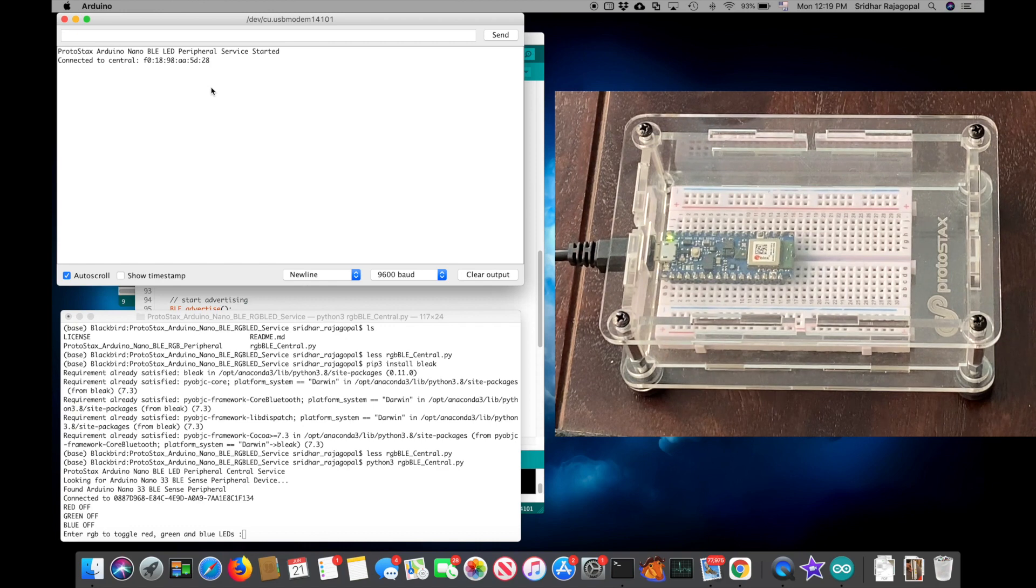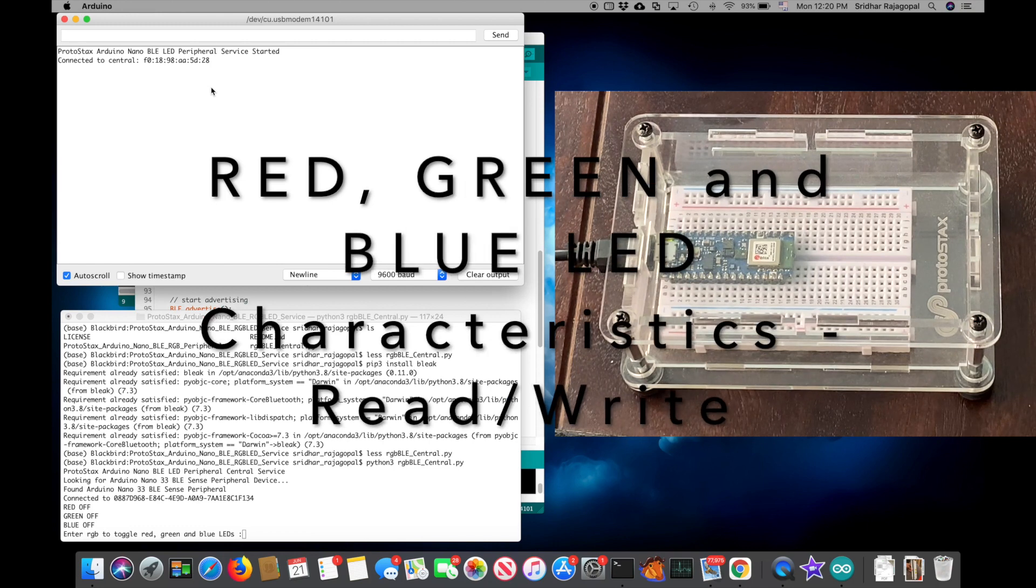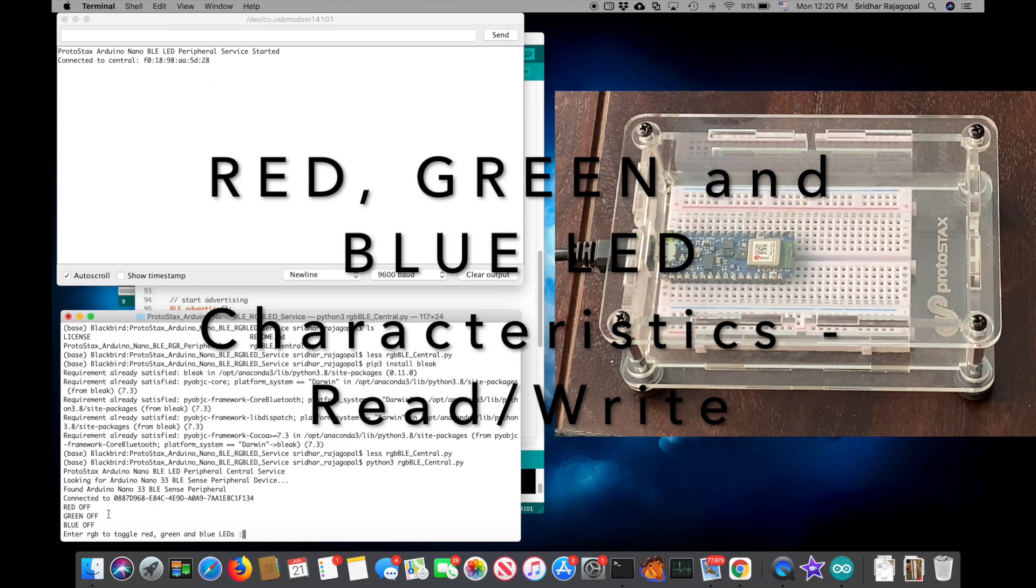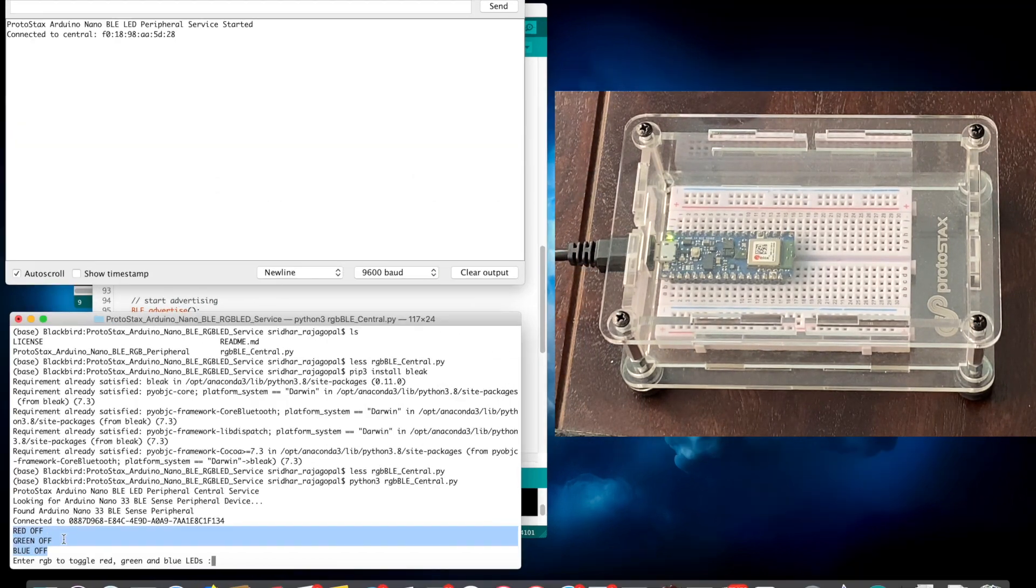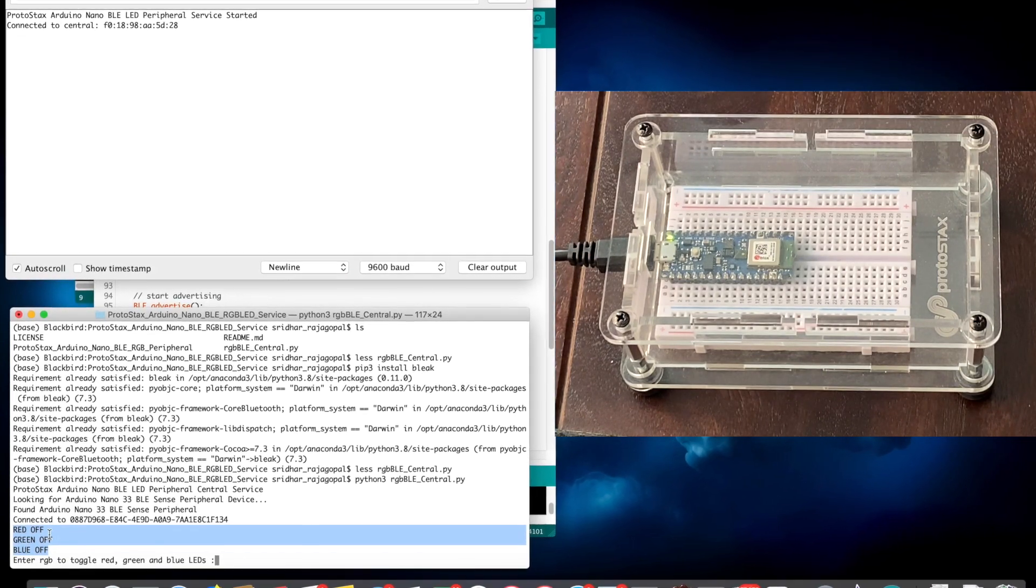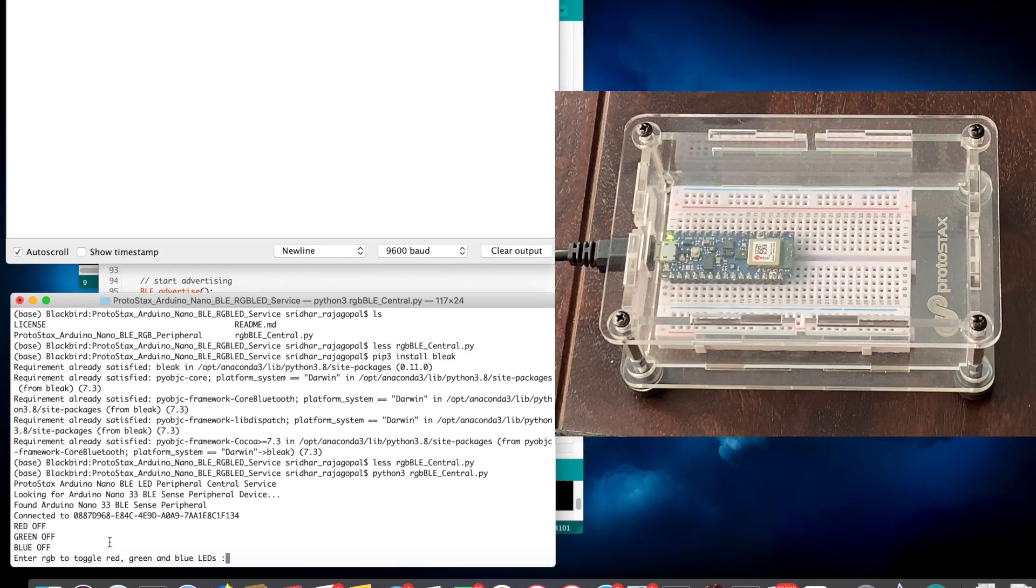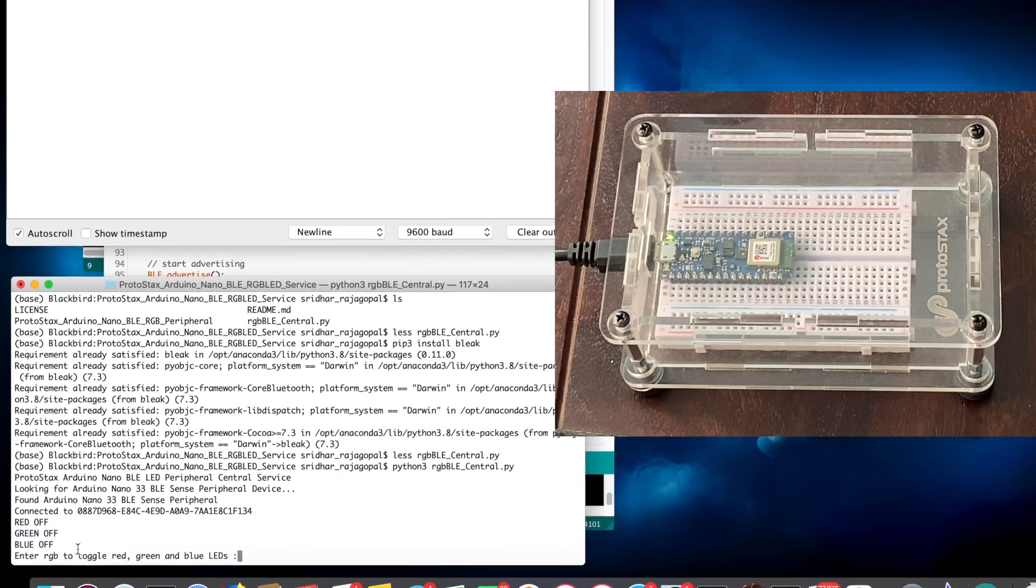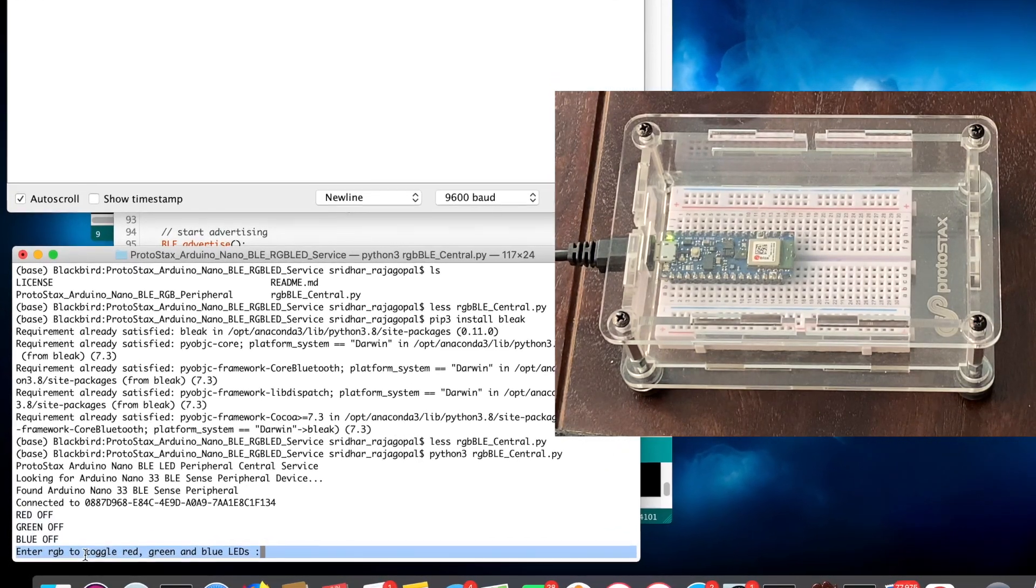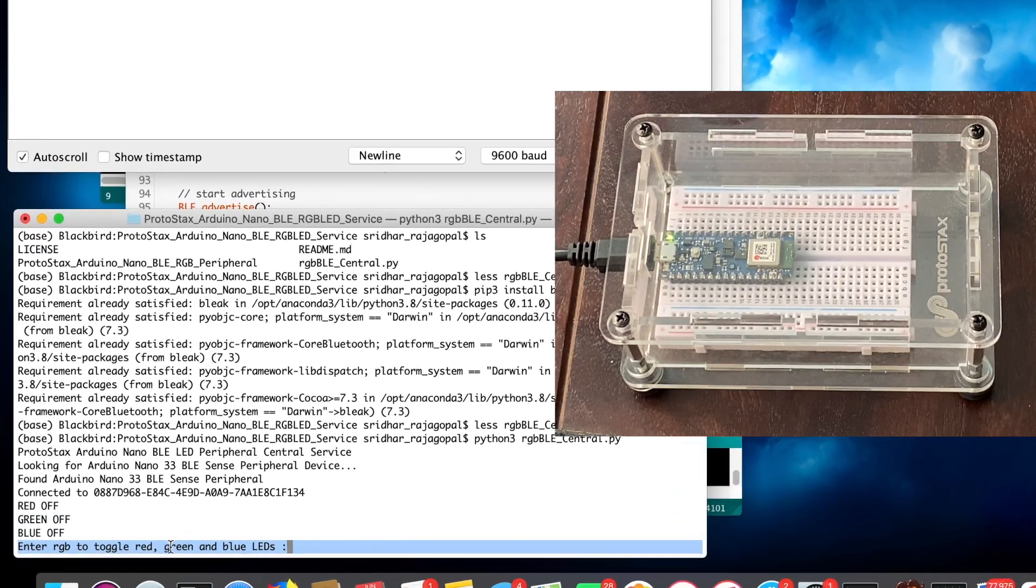The Arduino Nano BLE service exposes three characteristics, one for red, green and blue LEDs. And you can see that the central device, namely our Python program, has gone ahead and read those three characteristics and it finds that red, green and blue LEDs are all off.